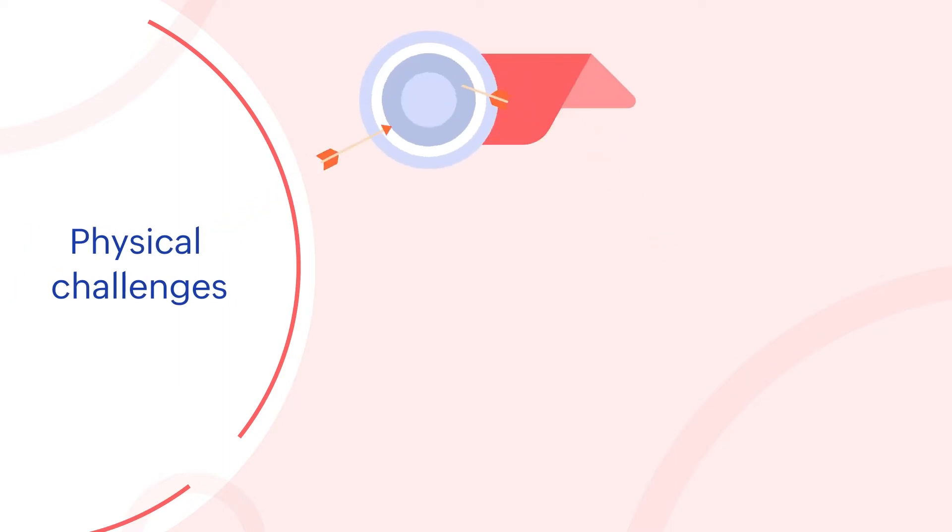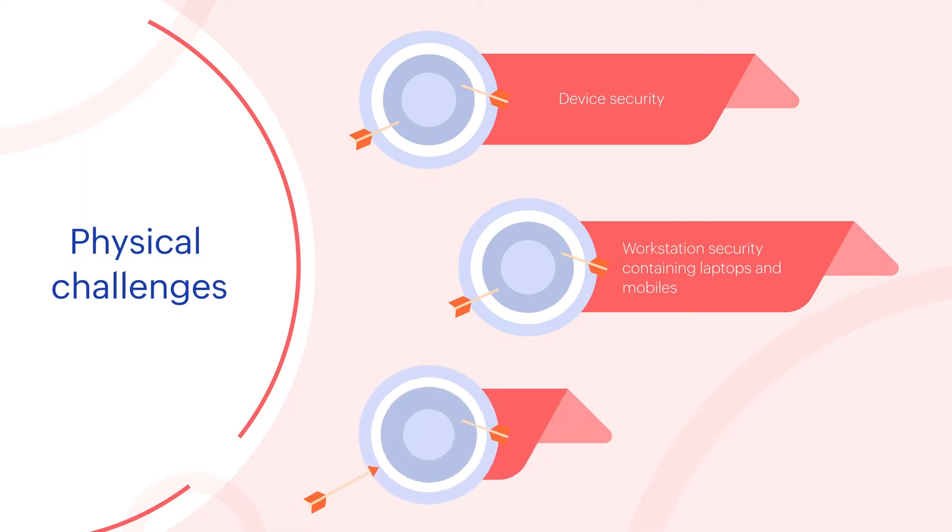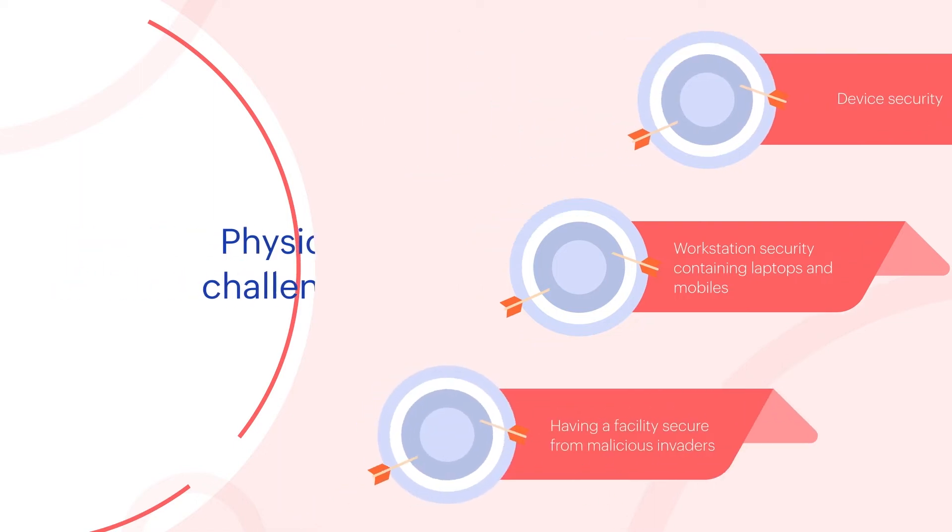Physical challenges include device security, workstation security, containing laptops and mobiles, and having a facility secure from malicious invaders.